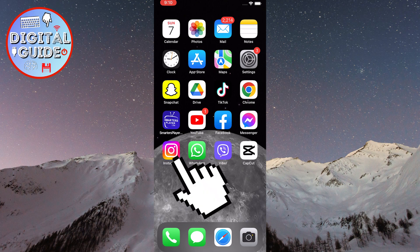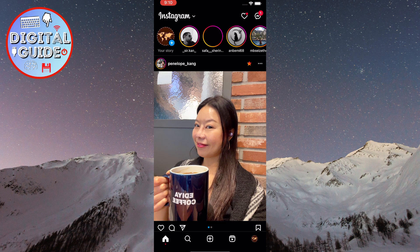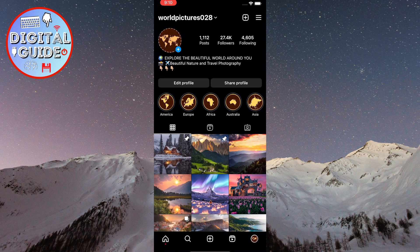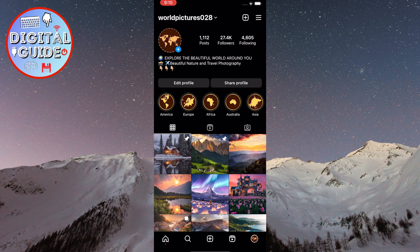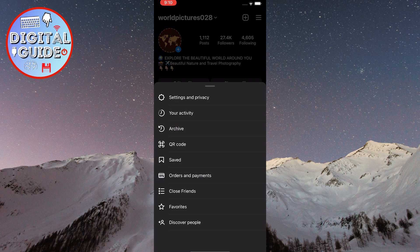Open the Instagram app on your phone. After that, click on the profile picture in the bottom right corner. Now, click on the three horizontal lines in the top right corner of the screen. From the menu, select the Settings and Privacy option.